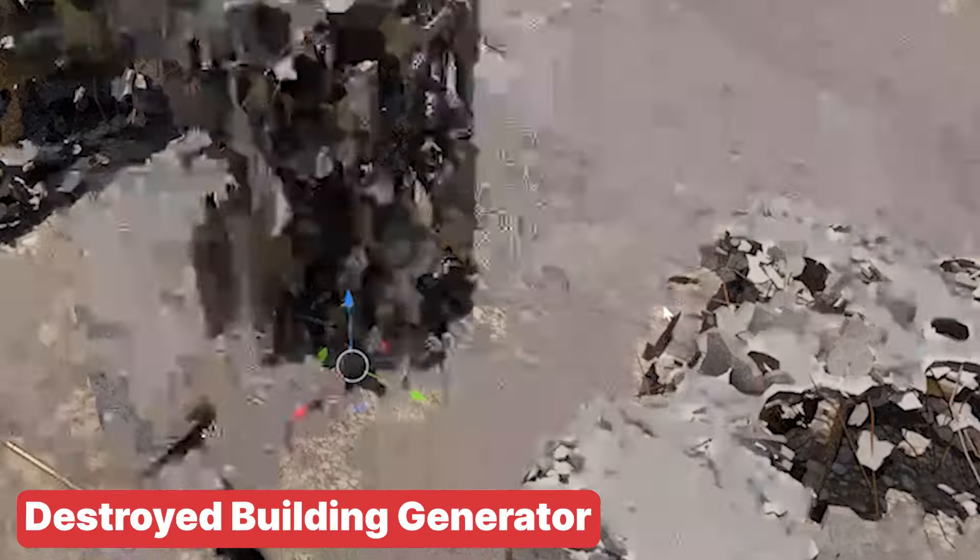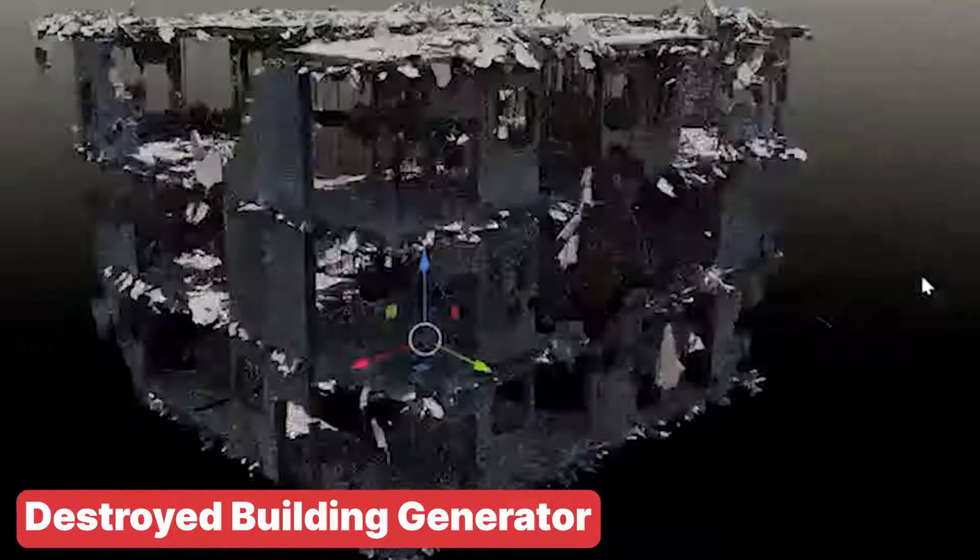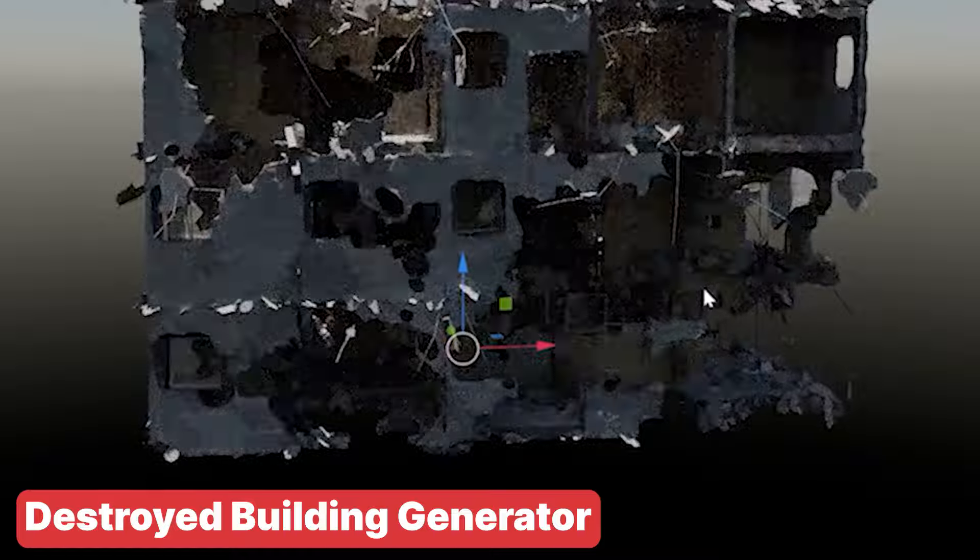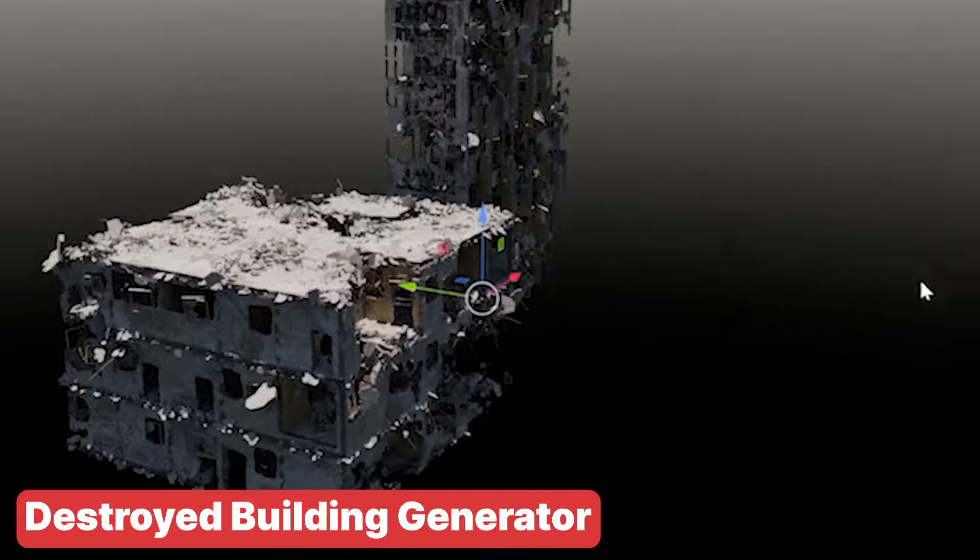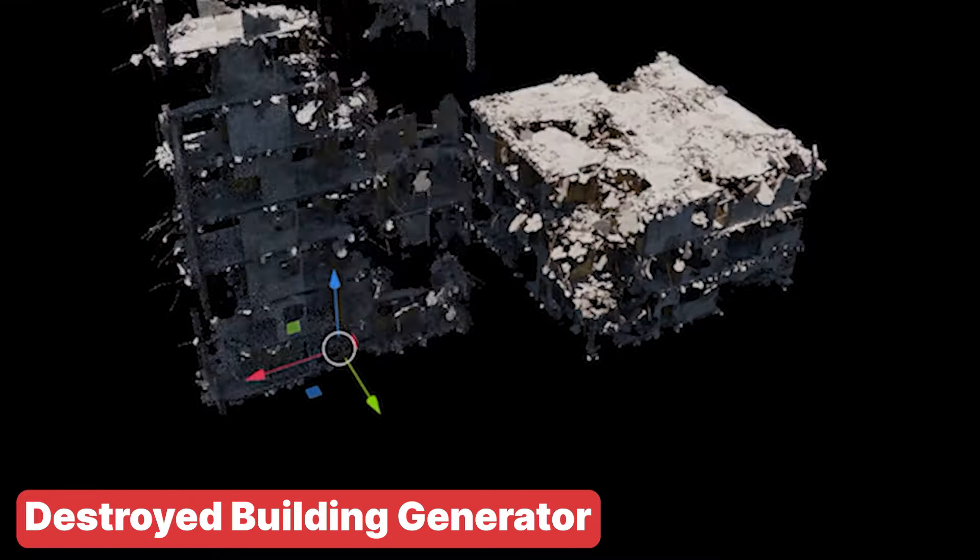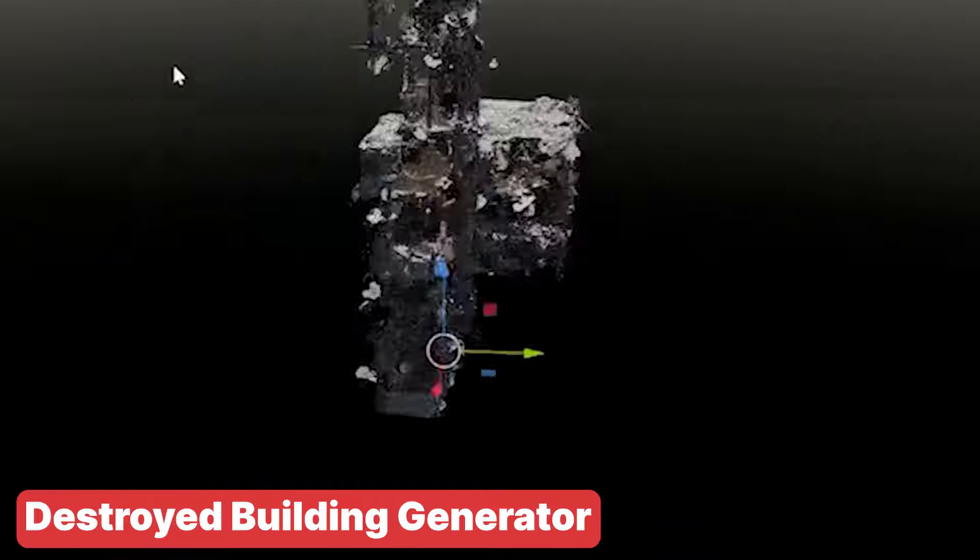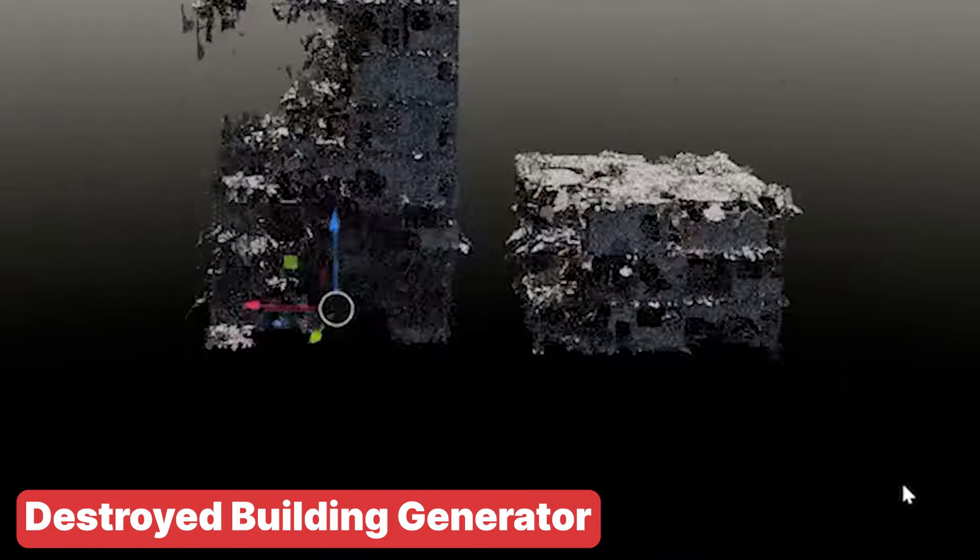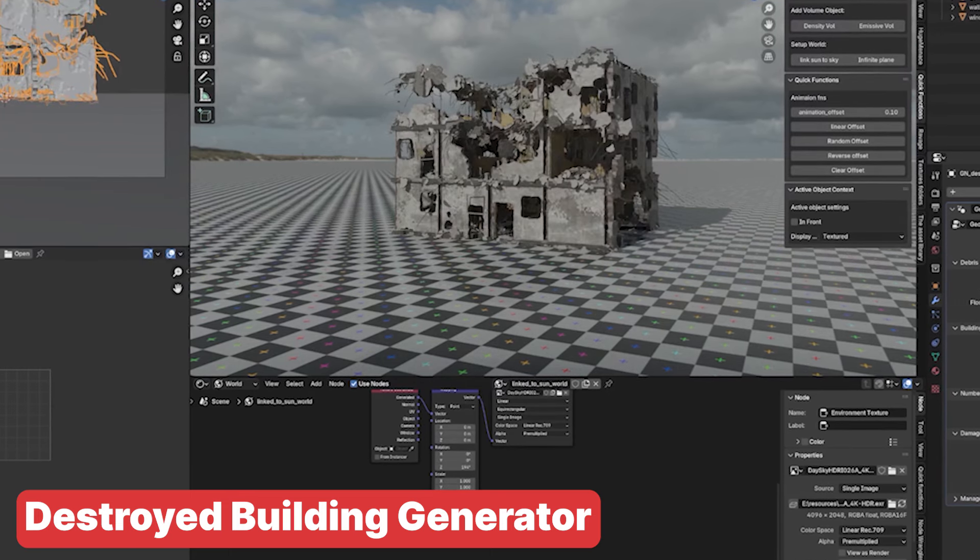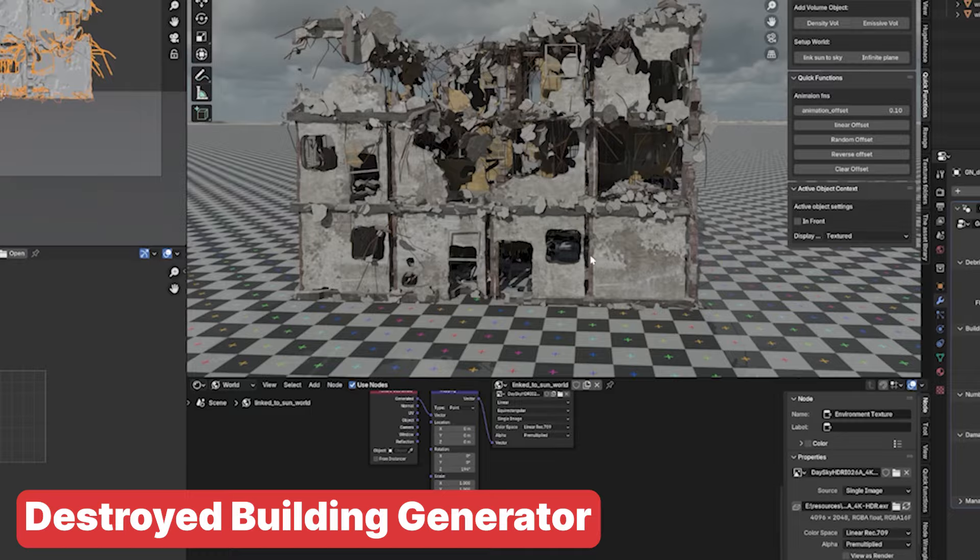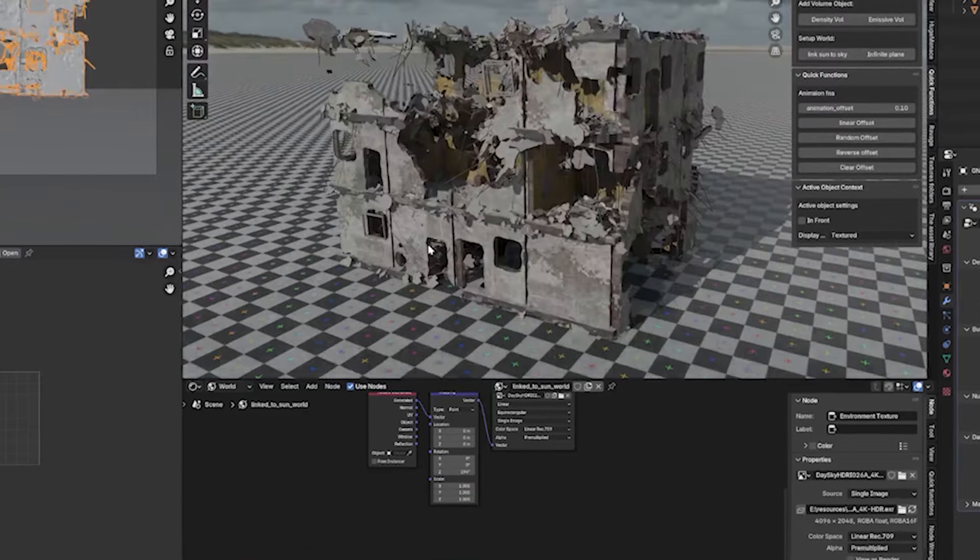If you are looking to create post-apocalyptic or war-torn scenes, the Destroyed Building Generator is the tool you need. This add-on allows you to quickly generate realistic destroyed buildings with just a few clicks. Whether you need crumbling walls, shattered windows or collapsed structures, this generator has it all covered. It's perfect for adding that gritty, worn look to your environments, making it easier than ever to create scenes filled with destruction and decay. If your projects call for a touch of chaos, the Destroyed Building Generator will help you bring it to life effortlessly.